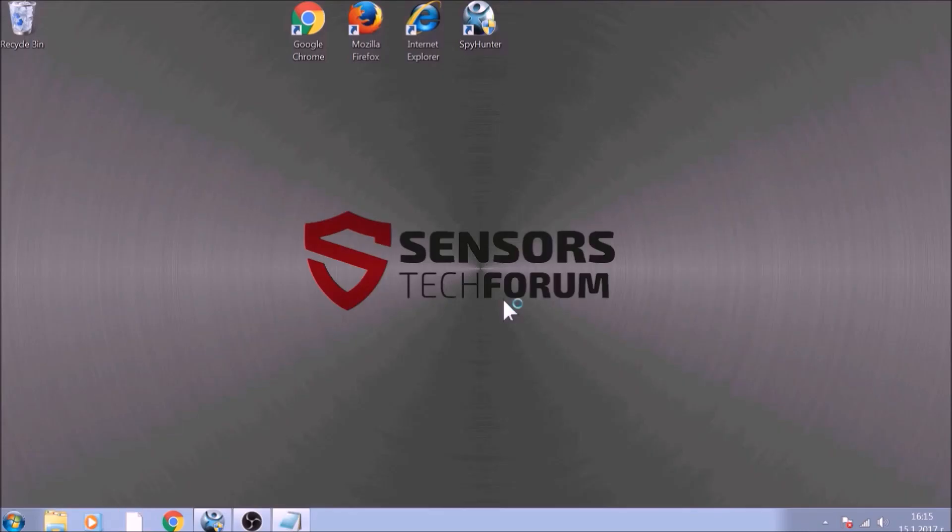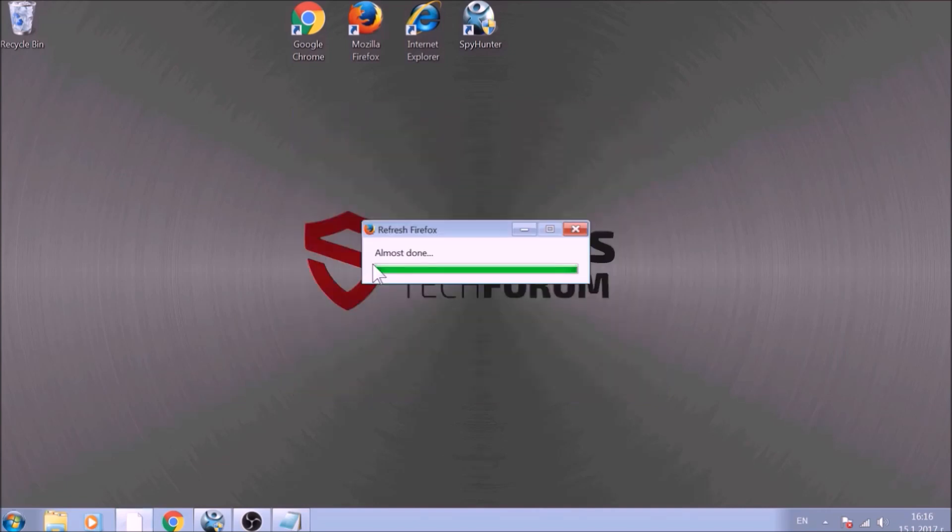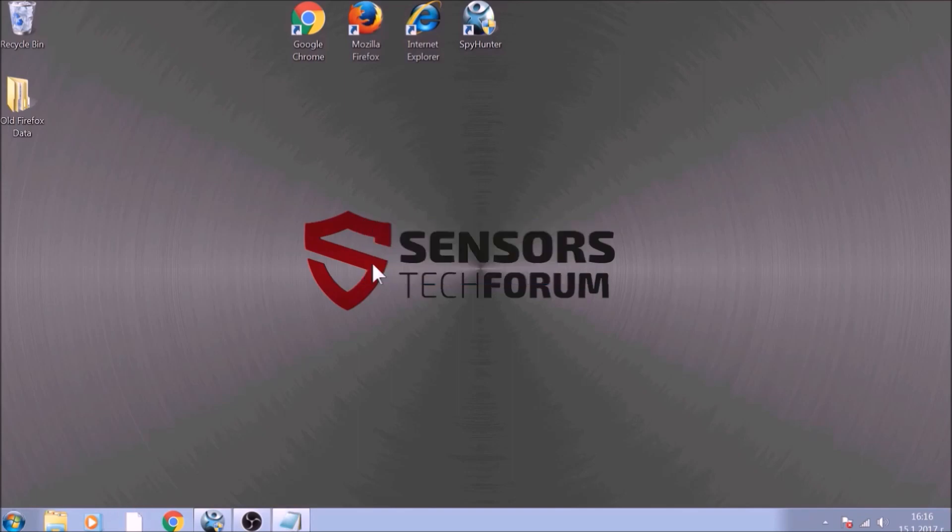After this, Firefox will begin the refreshing process, and after you click Finish, your old data, like bookmarks and other items, will be saved in a folder on your desktop called Old Firefox Data.